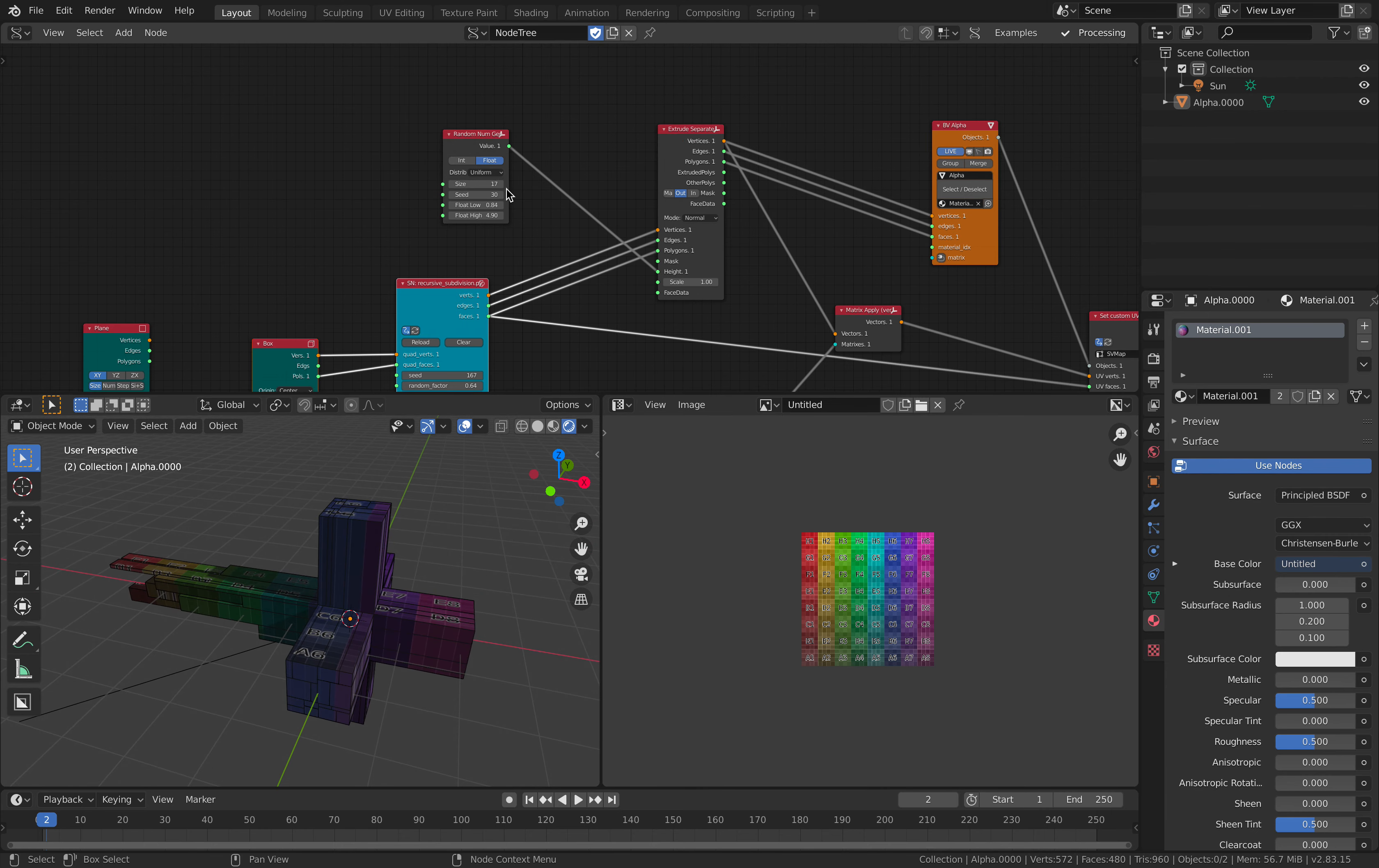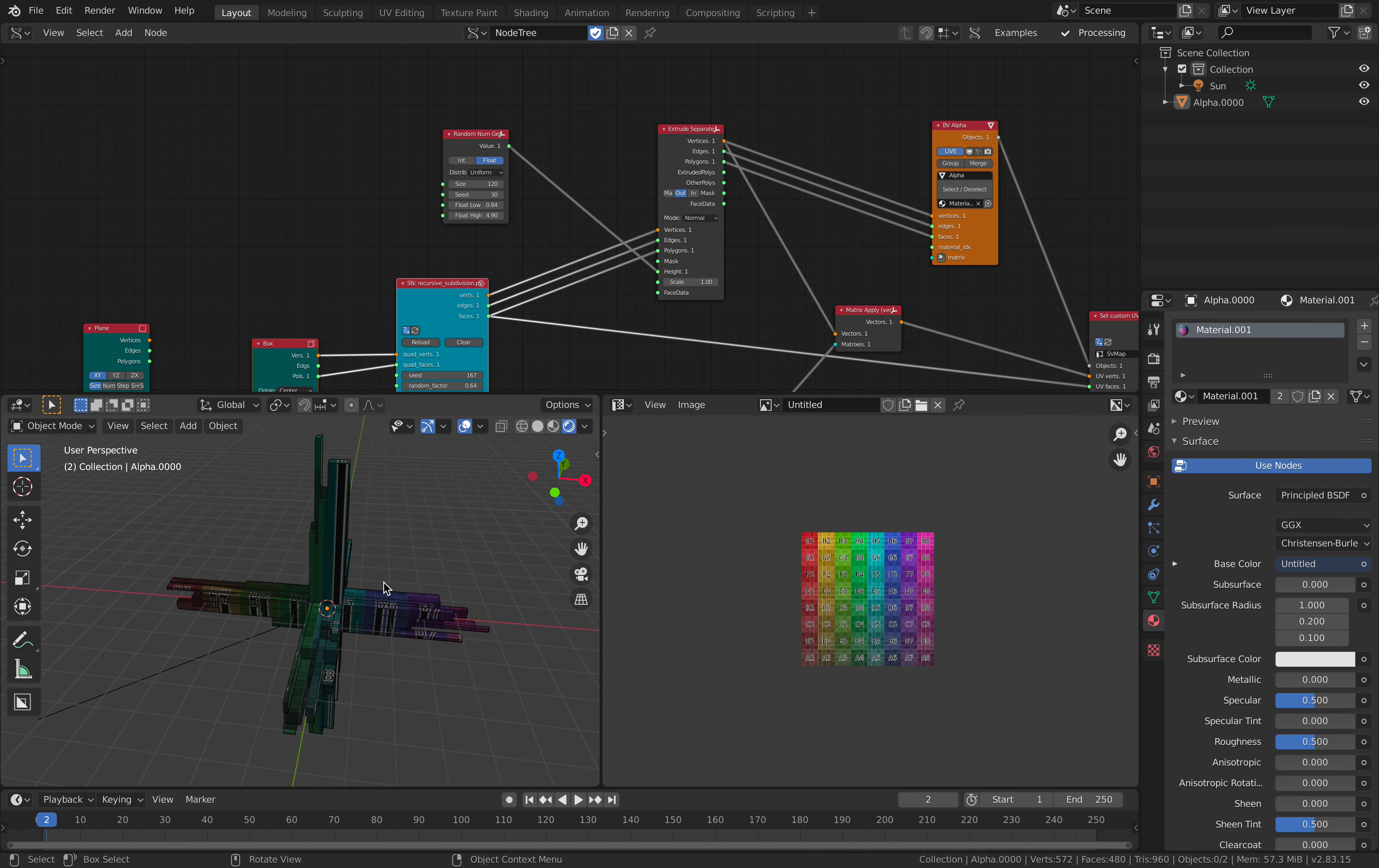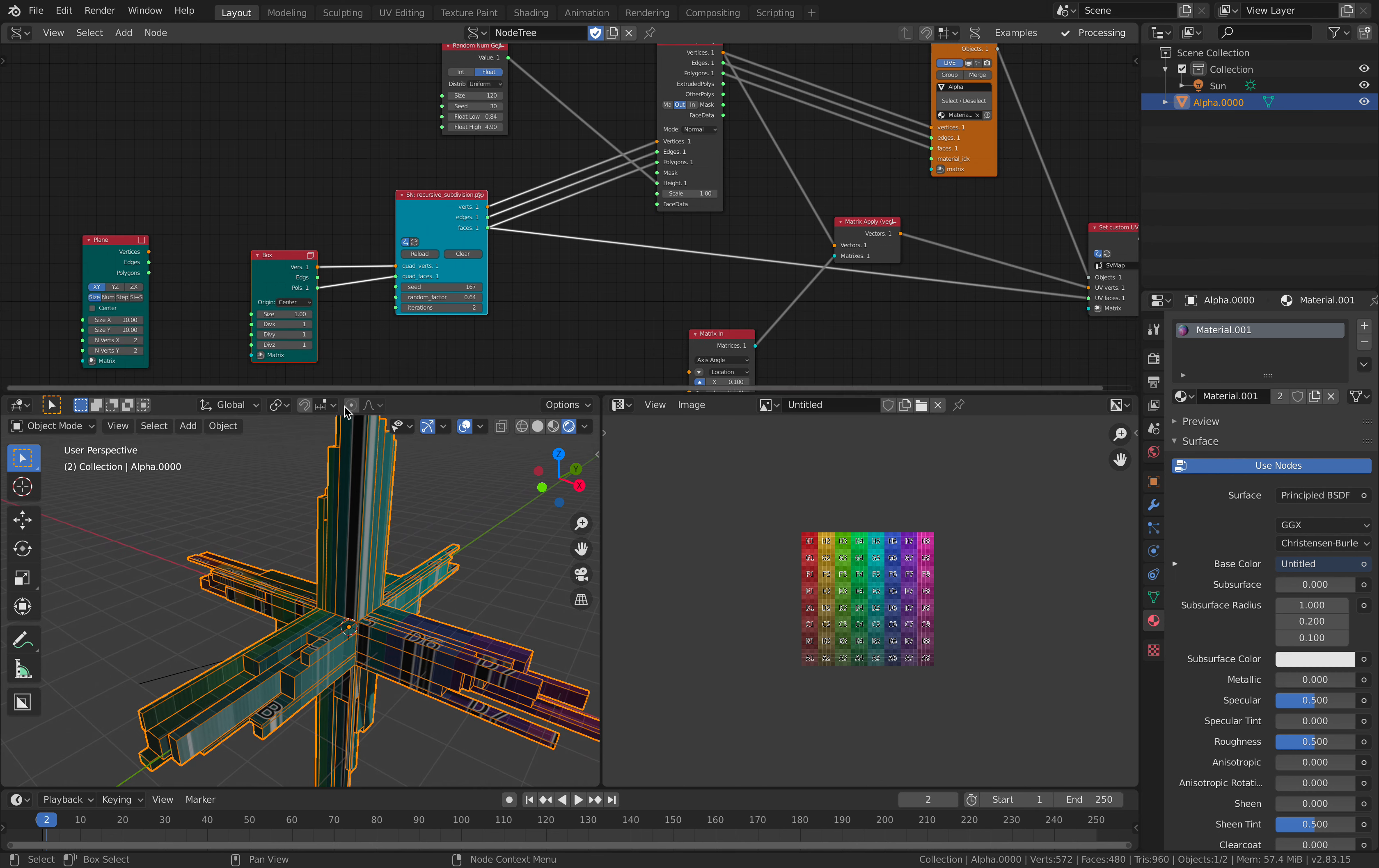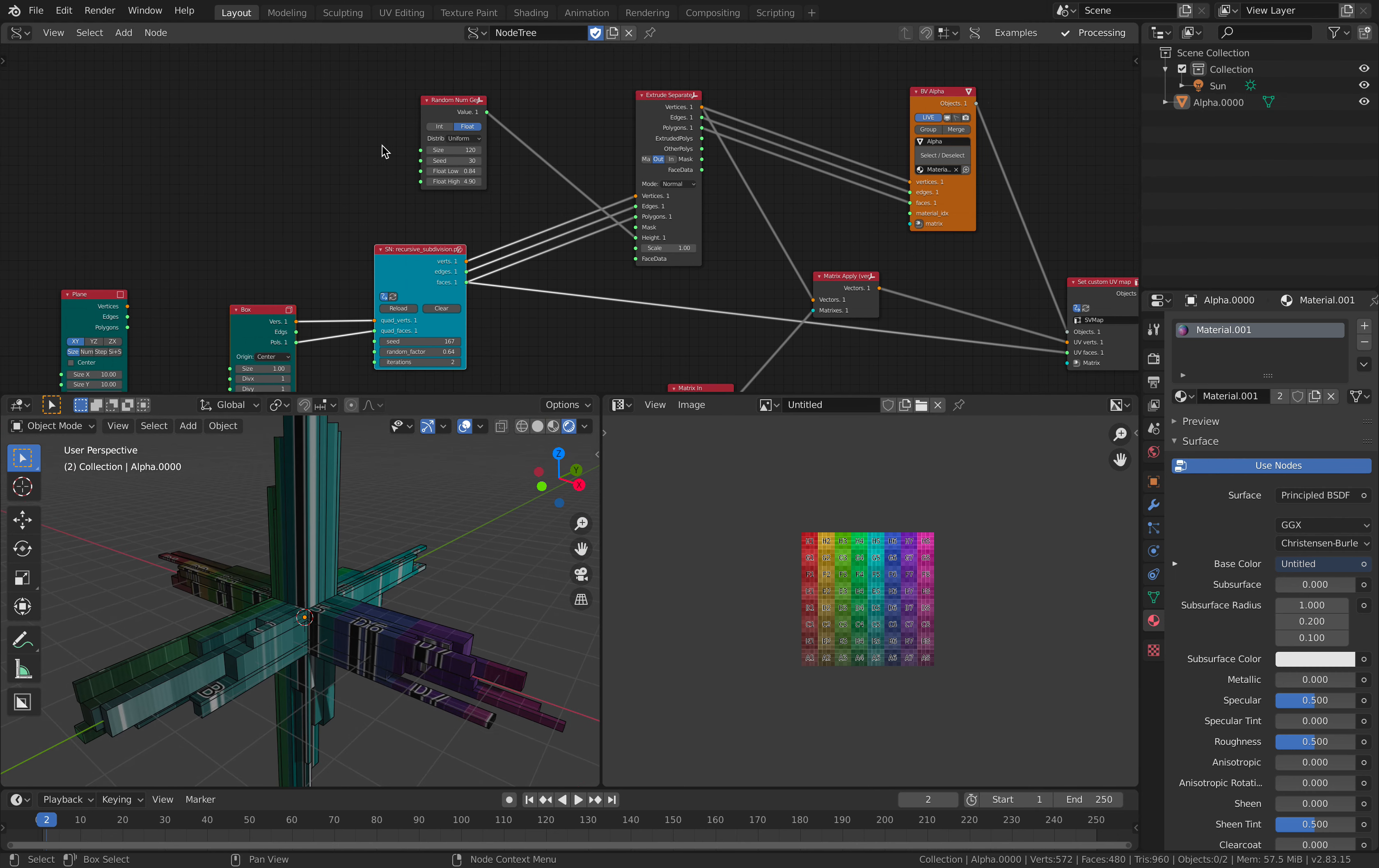And we can increase the number of subdivisions here. Randomize. More. So suddenly we have something that looks like a kryptonite. Something that Superman might be afraid of.